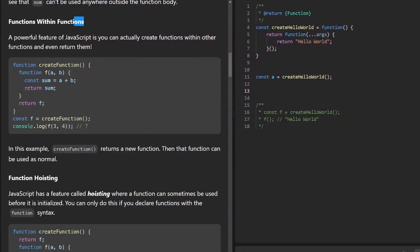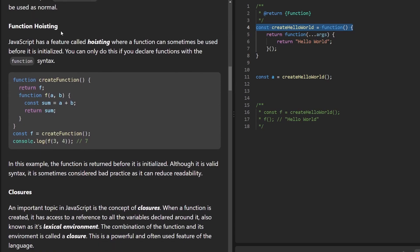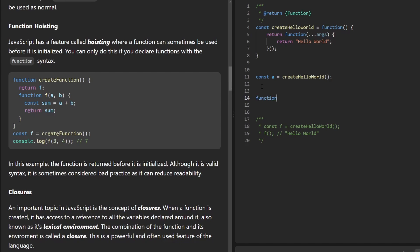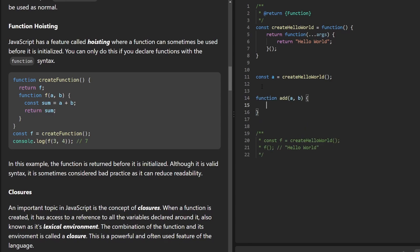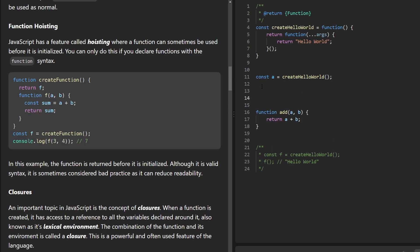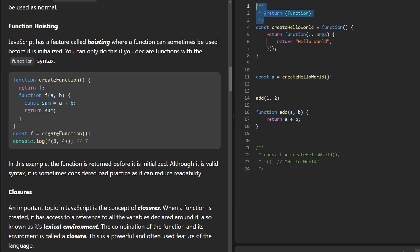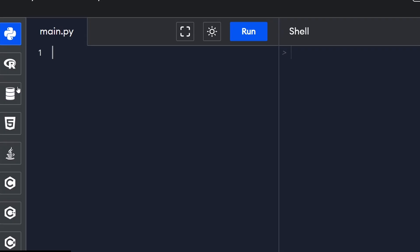Continuing with the article — we can declare functions inside other functions. There's also the concept of function hoisting, which essentially means we can create a function like add that takes two values a and b and returns their sum, and we can actually call that function before it's declared. This code will execute fine because function hoisting takes all function declarations and hoists them to the top of the file, so it acts as if the function was declared before it was called.